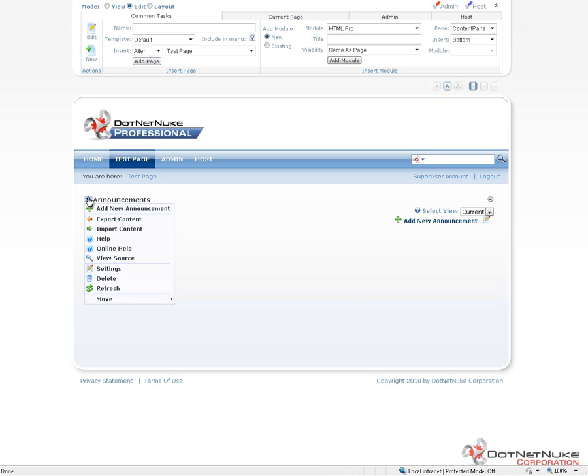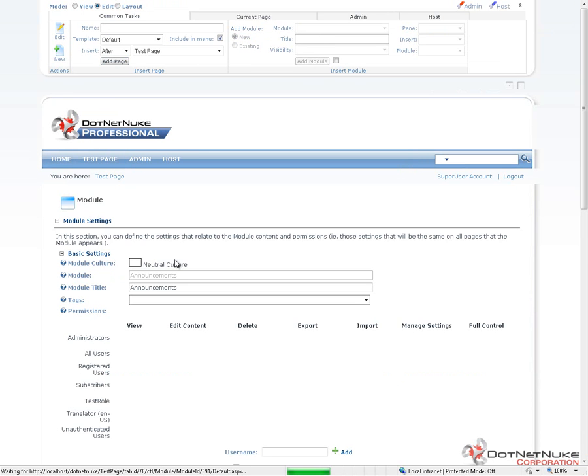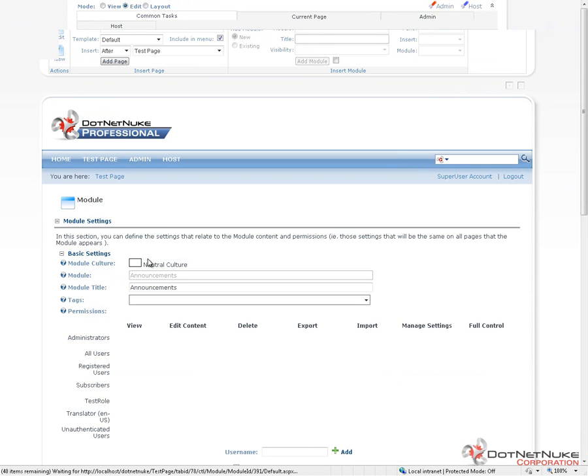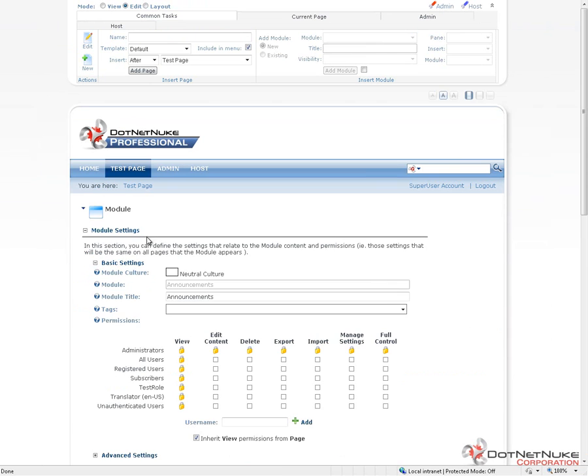To access the settings, we need to be in the edit mode in the control panel, and from there we can go to the actions menu for our module and choose the settings option. This will take us to our module settings for the announcements module. When you go into the module settings, the first section you're going to find is a basic settings section.